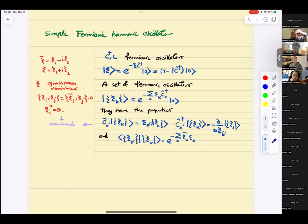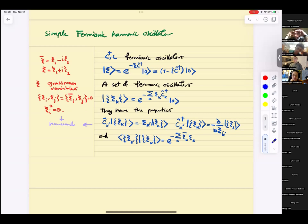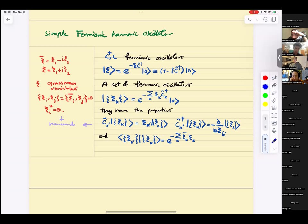This expansion is also a manifestation of the fact that the Hilbert space is two-dimensional. This object is a Grassmann variable. For complex Grassmann variables, you can think of them as C1 minus iC2 and C1 plus iC2. Grassmann means they satisfy anti-commutation relations and square to zero. In quantum field theory, you end up with a set of simple harmonic oscillators labeled by k, so you get a collection of Grassmann variables — a Grassmann-valued function.